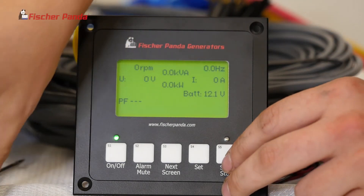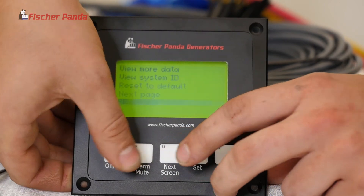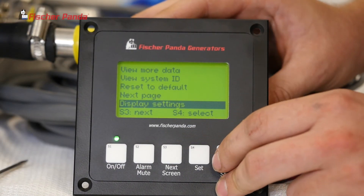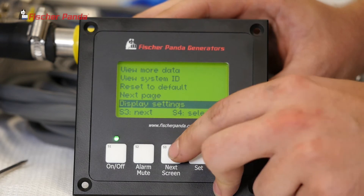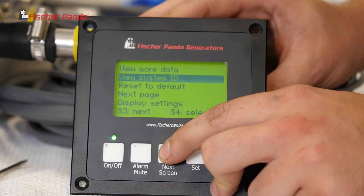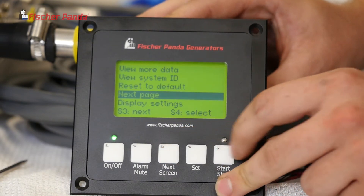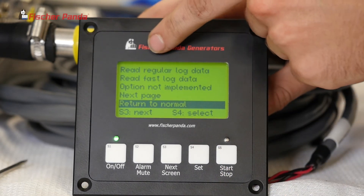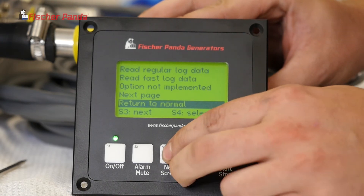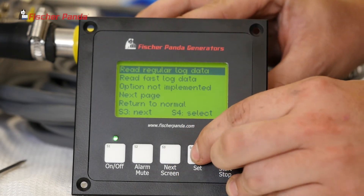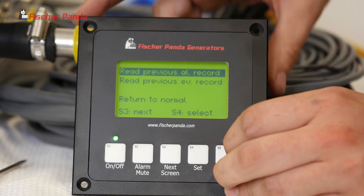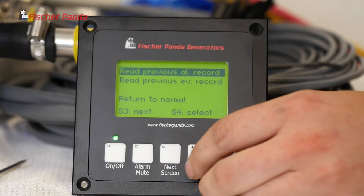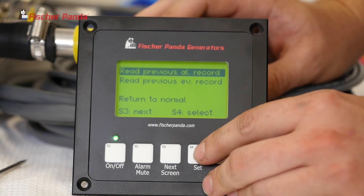We're going to go back to our View More Data screen and look at your alarm history. To view your alarm history, go to the next page by pressing S3, then go to the next page again. Press S4 to select. Then go to Read Regular Log Data — press S3, then select with S4.